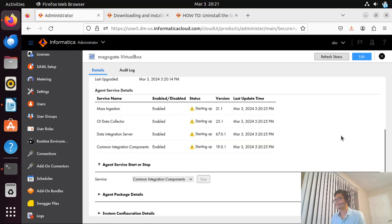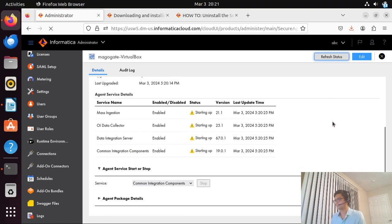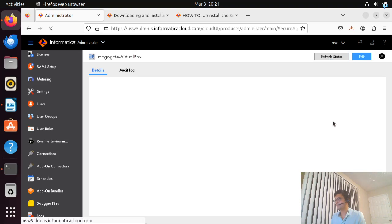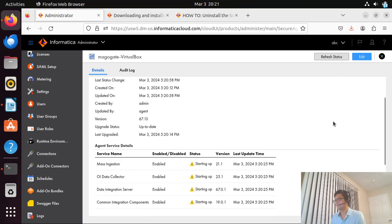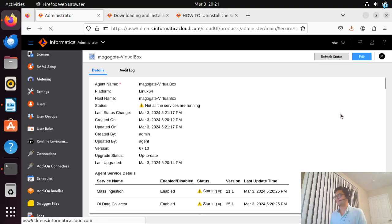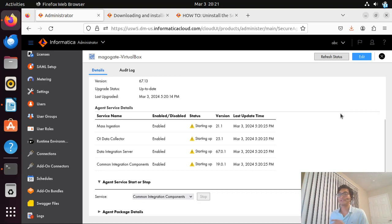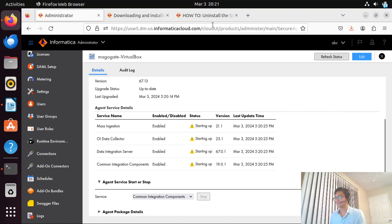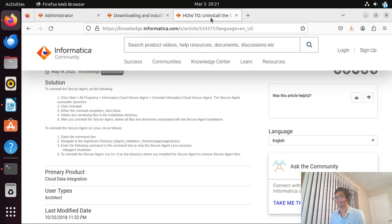Those services are coming up — it may take some time but eventually they will. It's currently in a starting up state. Meanwhile, we'll also see how to uninstall and stop the secure agent environment we just configured. There is a separate link with those instructions.